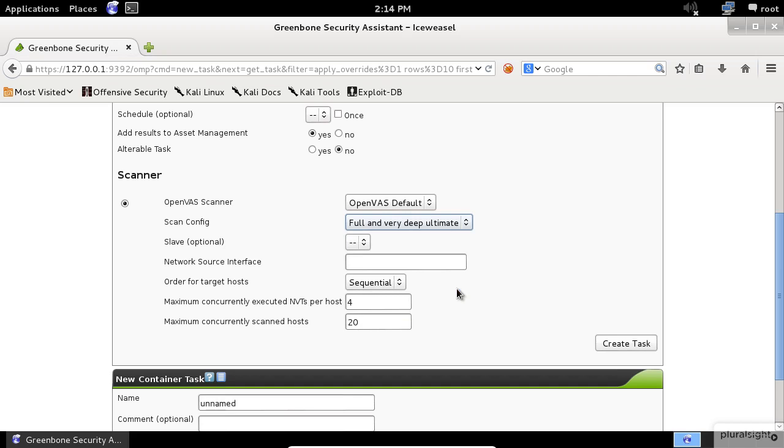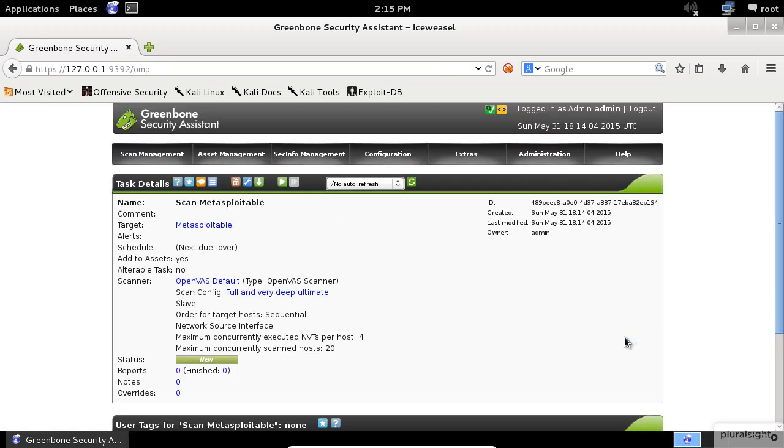I'm choosing this option to get the maximum results of scan output. Next, click on the Create Task button.